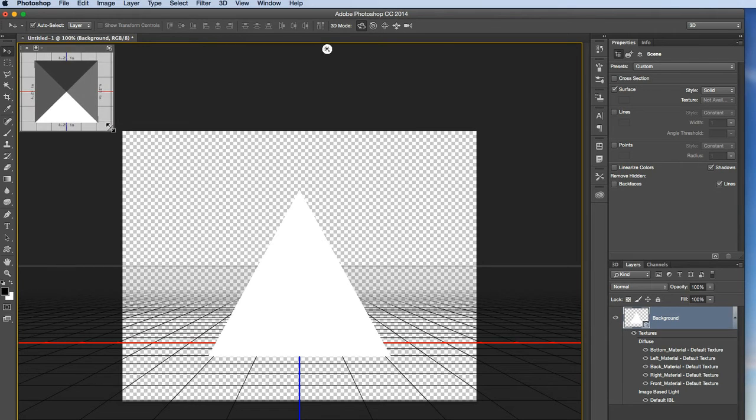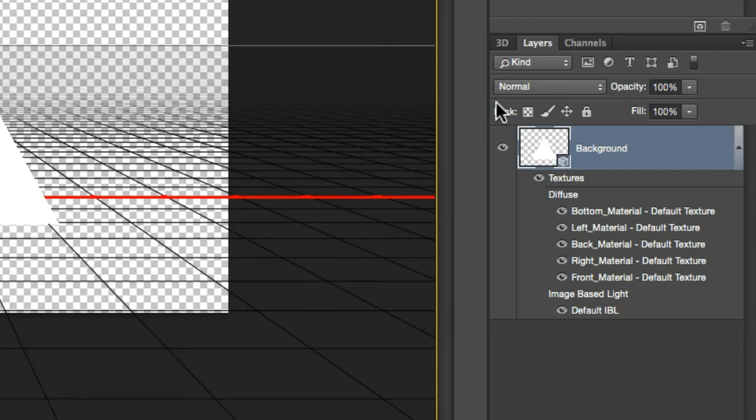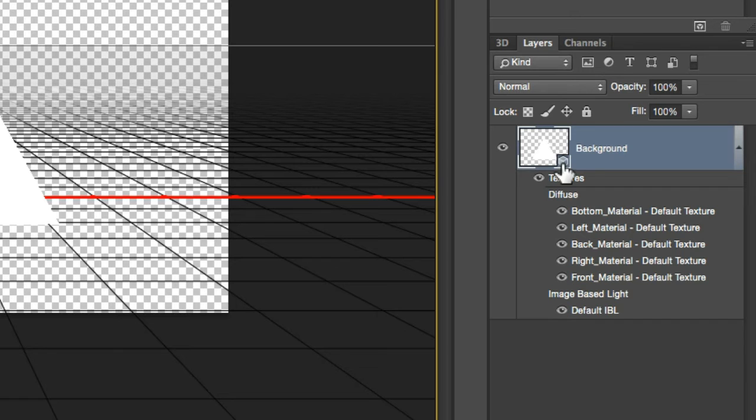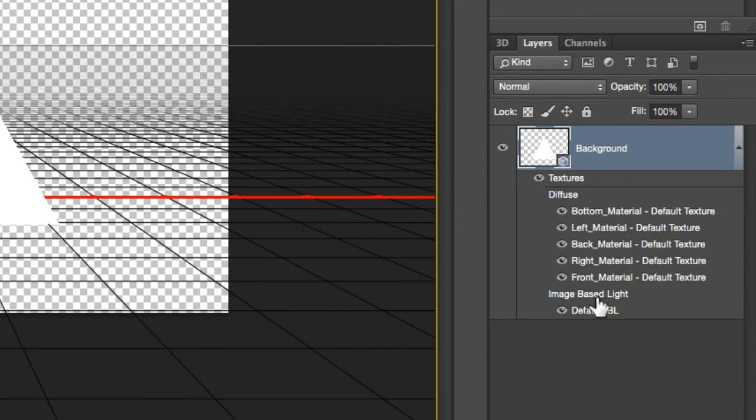Down over here, I've got my layers palette, and you'll see it is a 3D object on a 3D layer. It's got this little three-dimensional cube indicator here, and then there's all this other stuff that has appeared underneath my layer. We're going to ignore that for now. We'll come back to that later.